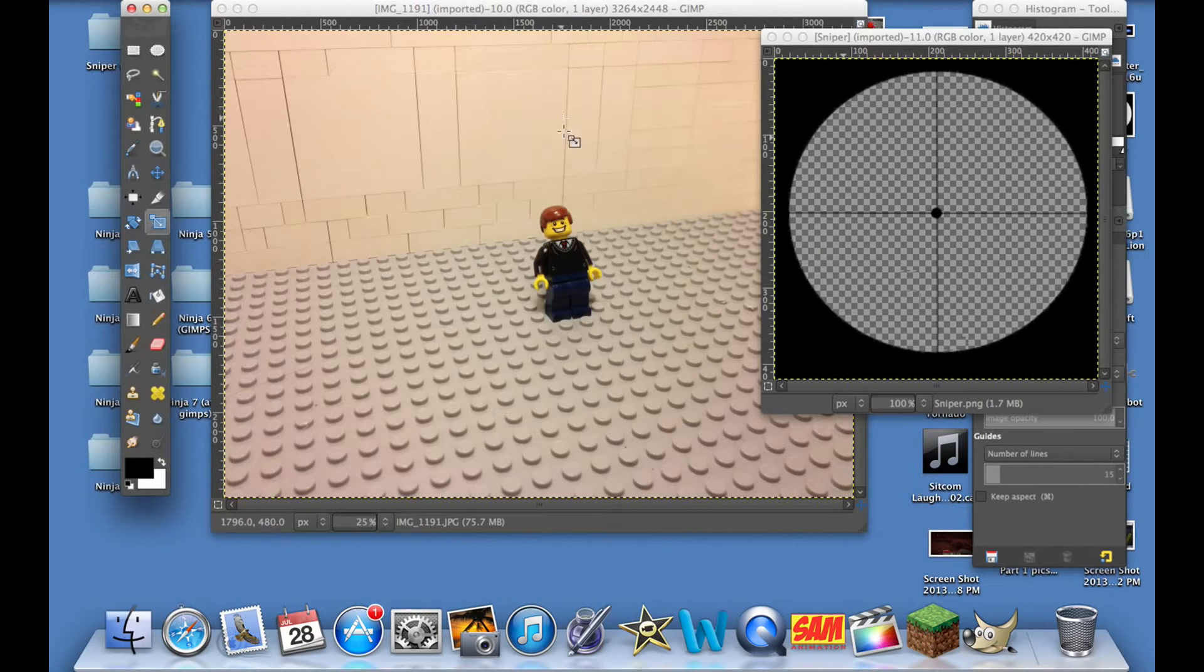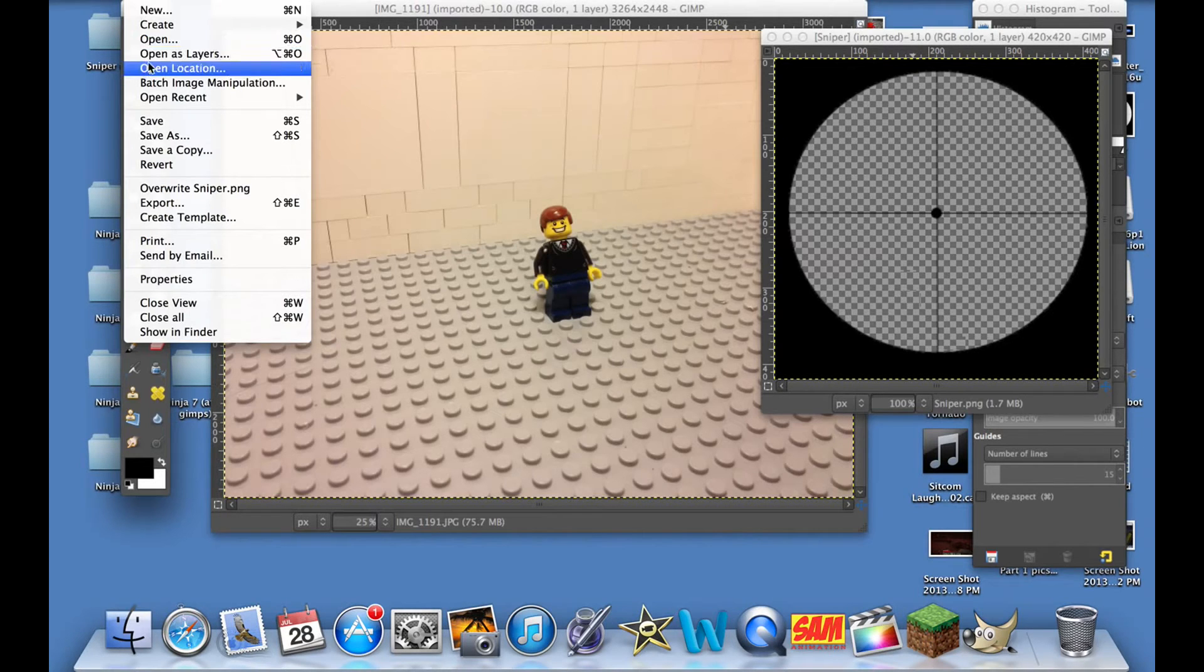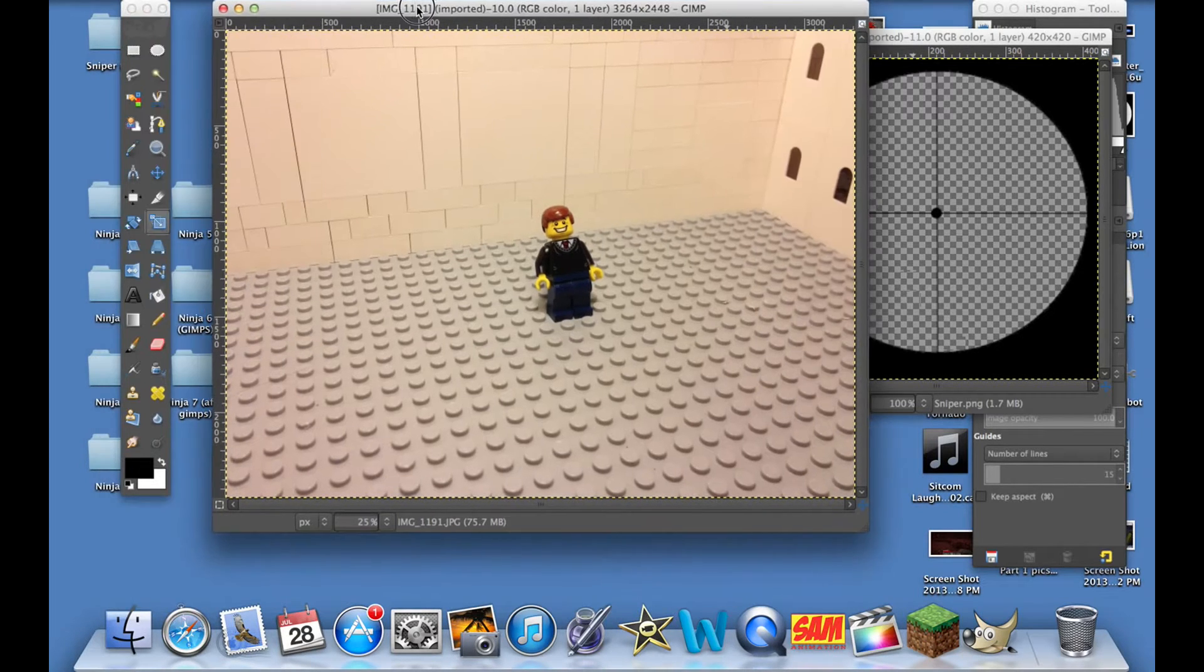We have both these images open by just going to File and then Open, and I just opened them off my desktop.